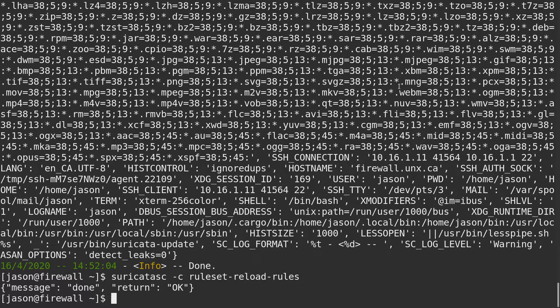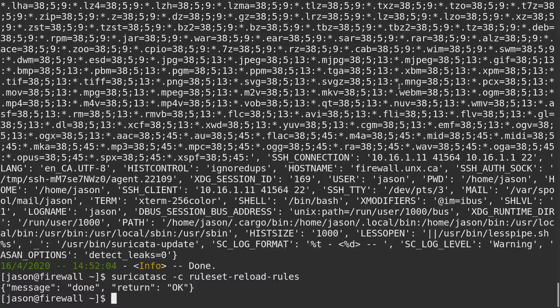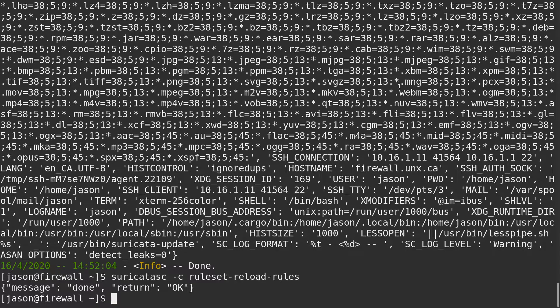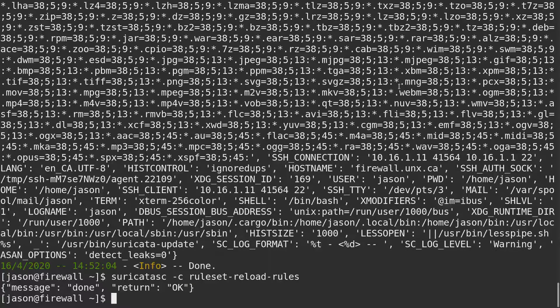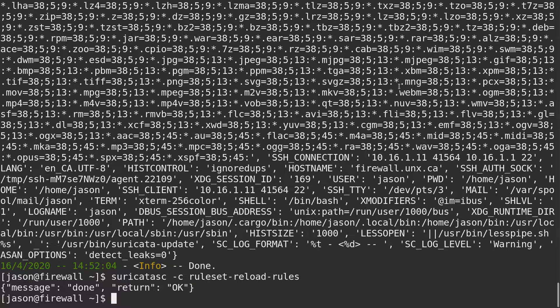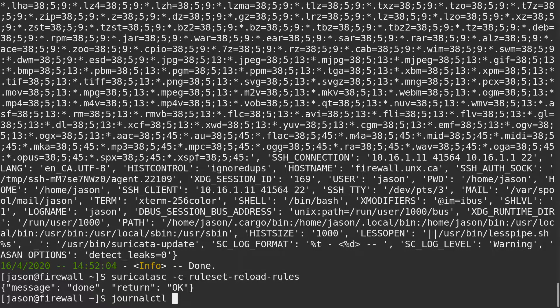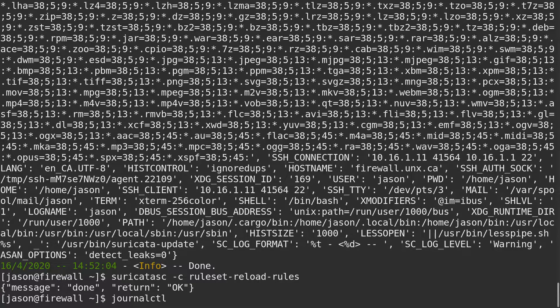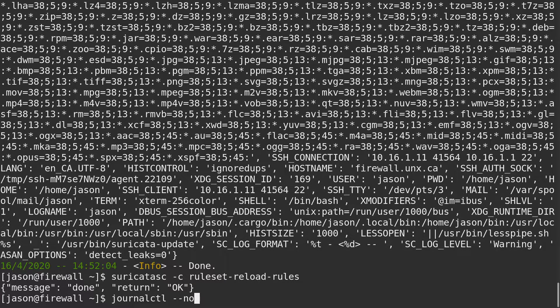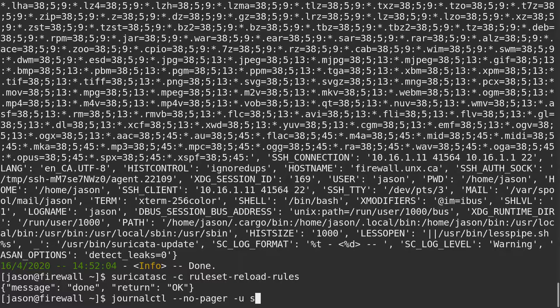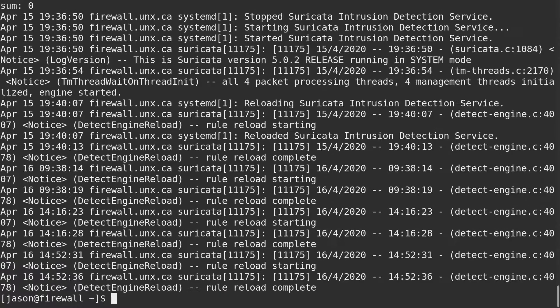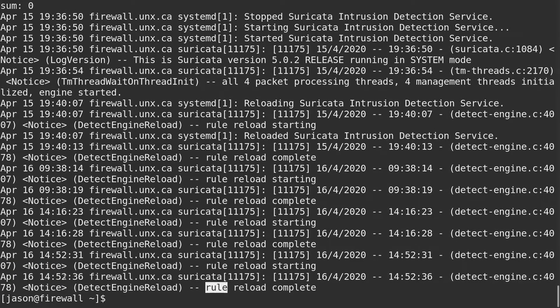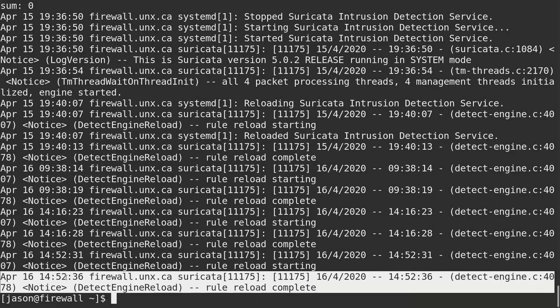I'm also going to check the systemd log as I'm running from systemd to see if it actually happened. I'm going to do a journal ctl the whole pager minus you Suricata should spit it out. Yeah, rule reloaded at 1452, so just a moment ago.